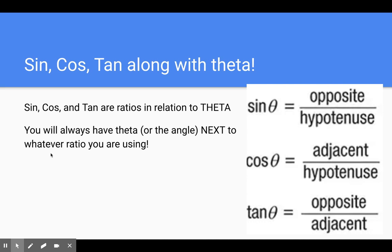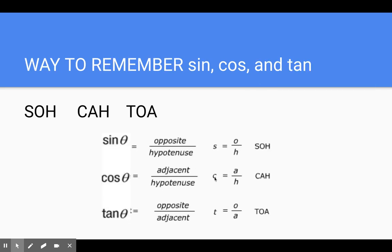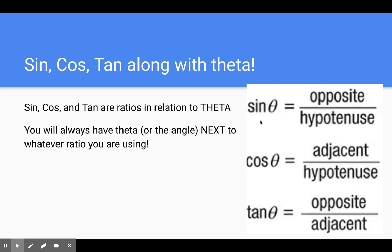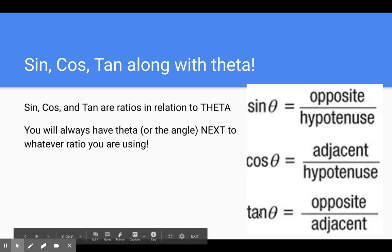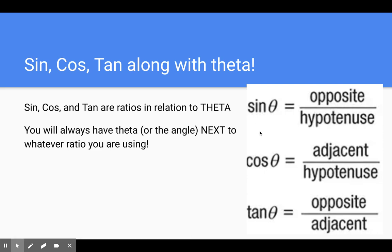Sine, cosine, and tangent are all ratios in relation to theta. Remember, theta is the measure of the angle. So you will always have theta or the angle next to whatever ratio you are using. The true actual way you should write it is: sine theta equals opposite over hypotenuse, cosine theta equals adjacent over hypotenuse, and tangent theta equals opposite over adjacent. In this lesson we are given theta, so you'll write the measure of the angle next to your ratio.